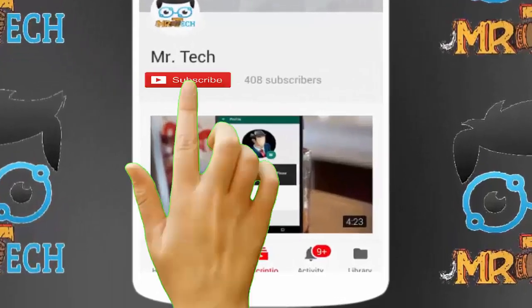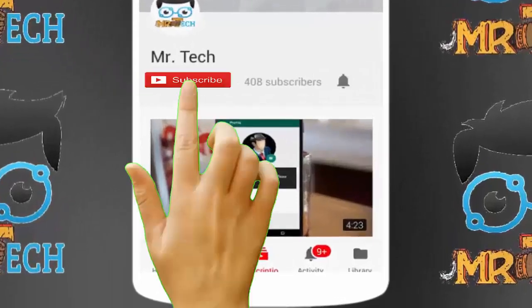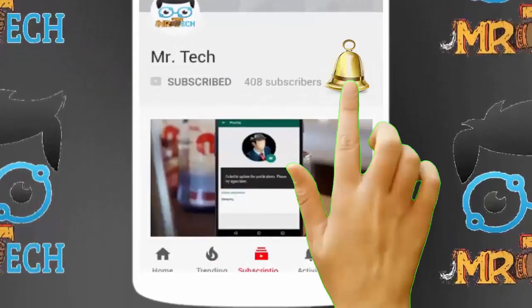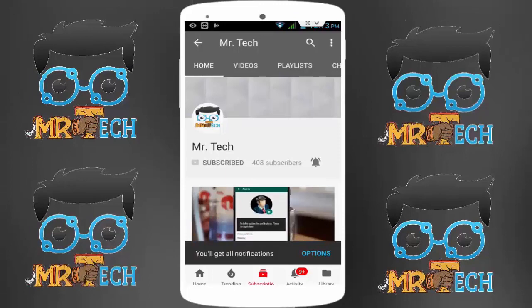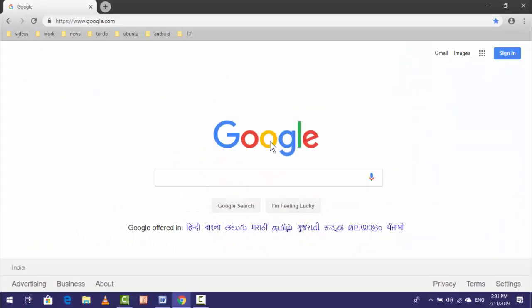Please subscribe to Mr Tech YouTube channel and hit the bell icon to get notifications of our new videos. Hey guys, I am here from Mr Tech. Today I am back with one of the most interesting videos.